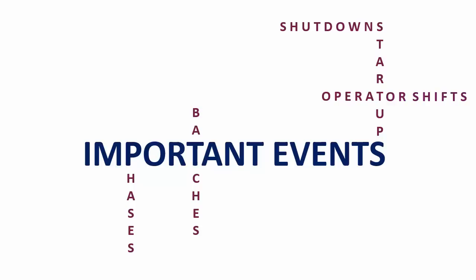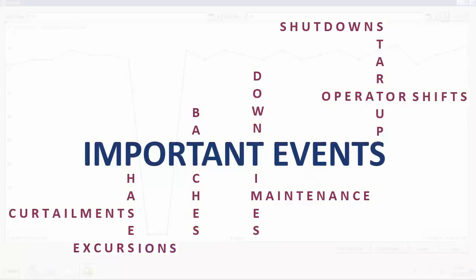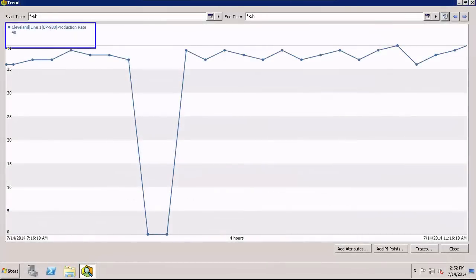Do events like downtimes, maintenance, curtailment, a process going outside acceptable limits impact you? Think about what types of events are significant to you and your business.